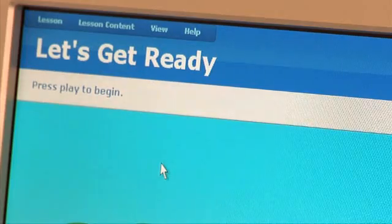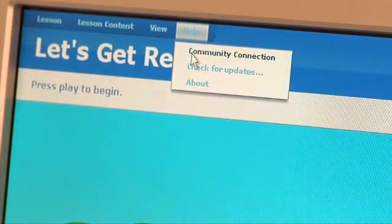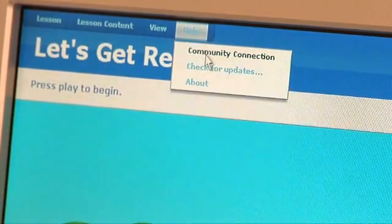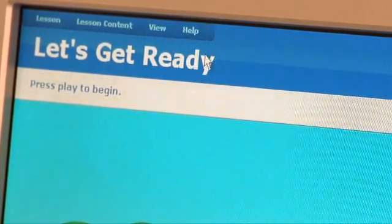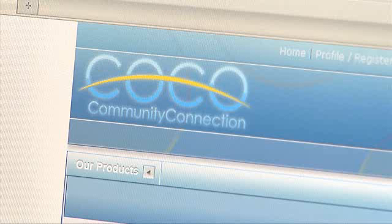Helpful hints for classroom use are just a few clicks away. Simply select Help from the menu and you will be guided to the Community Connection site. A teacher guide containing instructions and best practices is available to view or print.